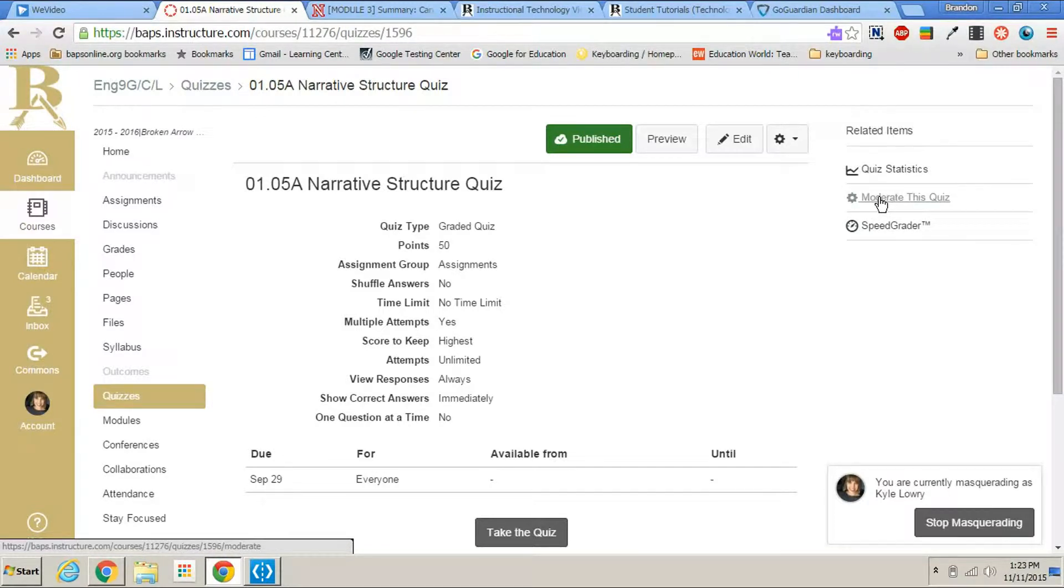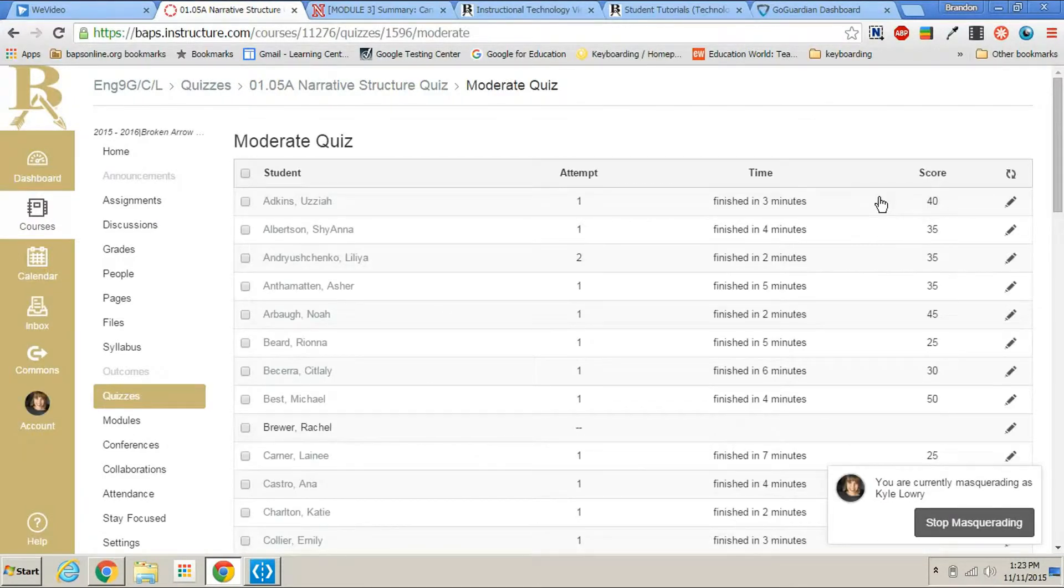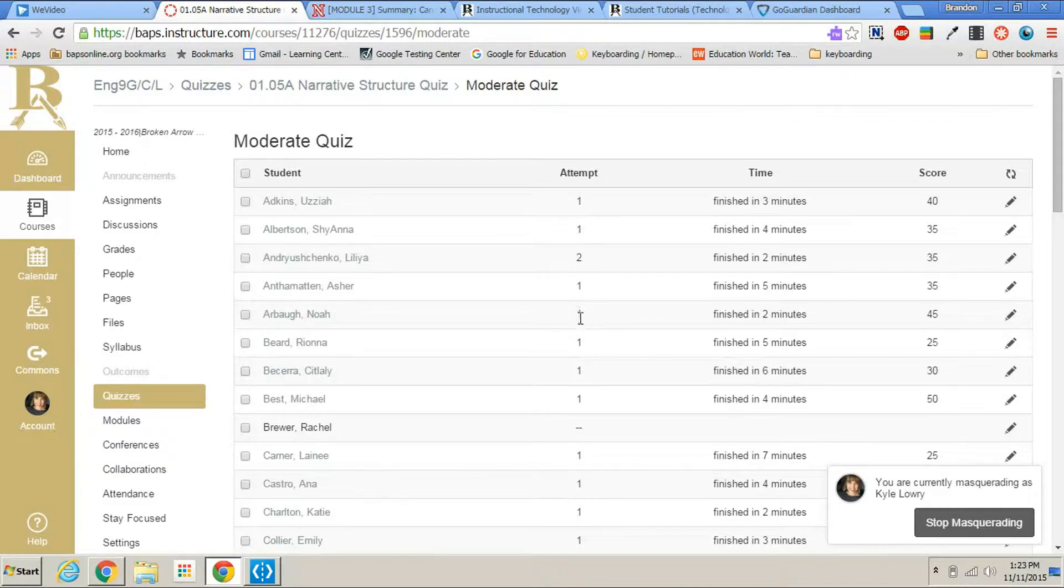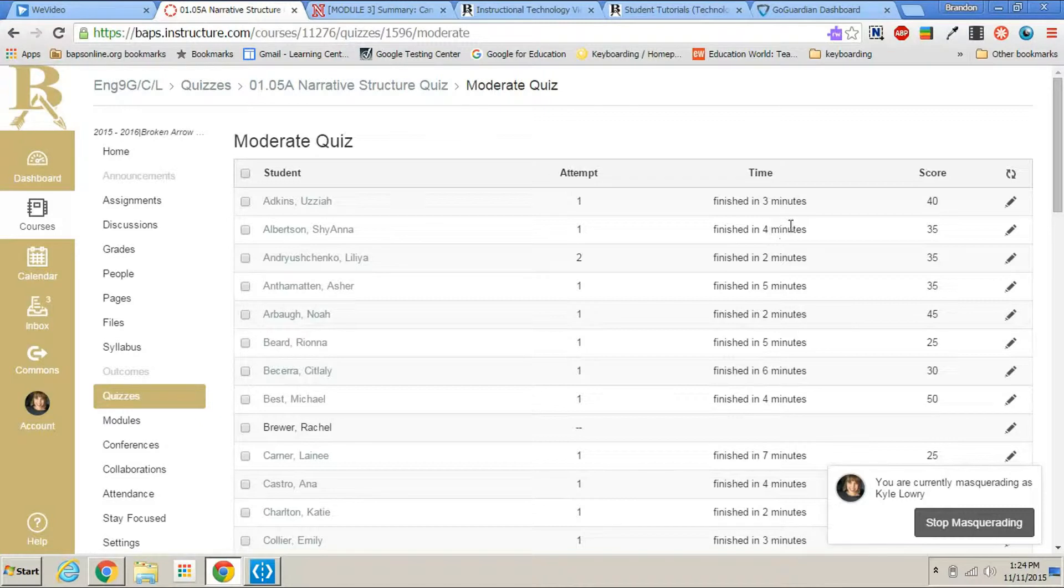Moderate this quiz is a great tool. If you click on moderate this quiz, it'll tell you every student that has taken the quiz, whether they have taken it or not, how many attempts they've had at taking the quiz, and how much time it took them to finish the quiz with their score.